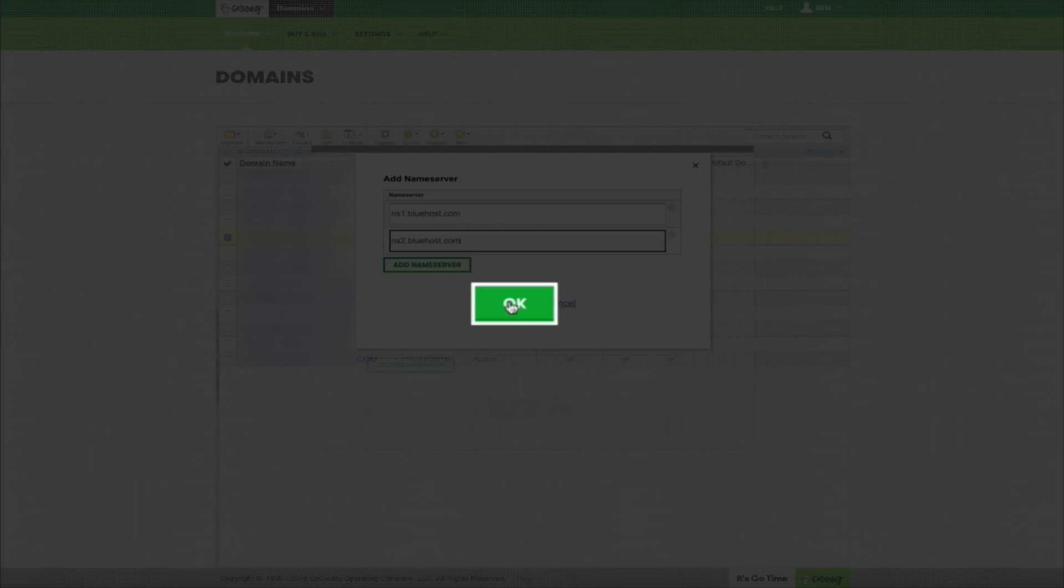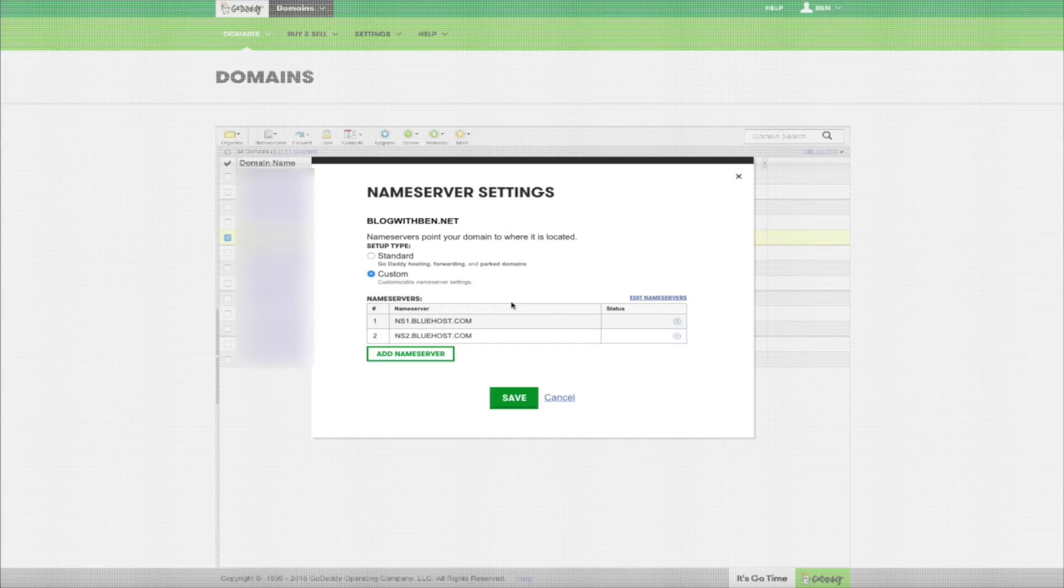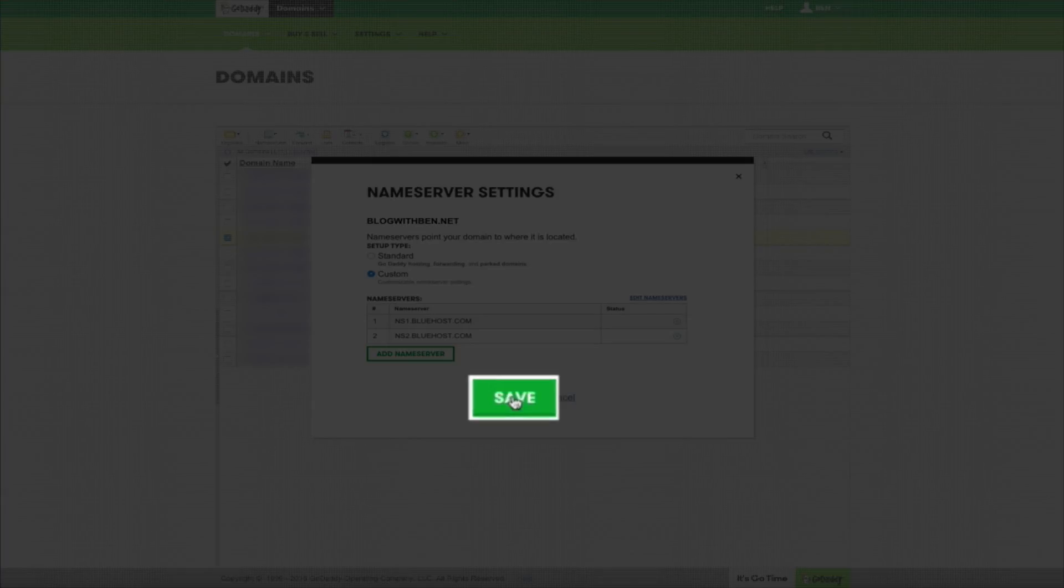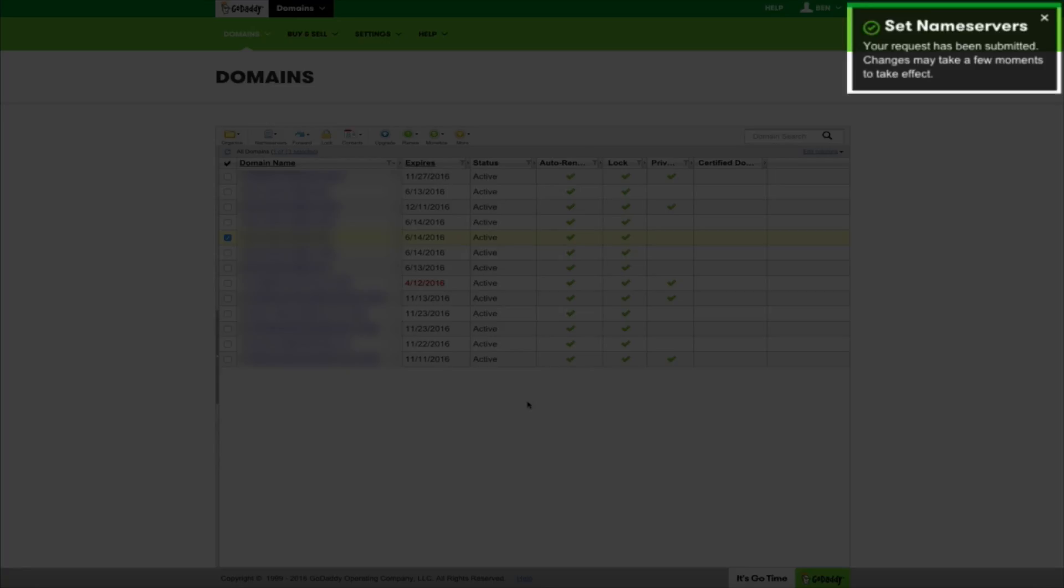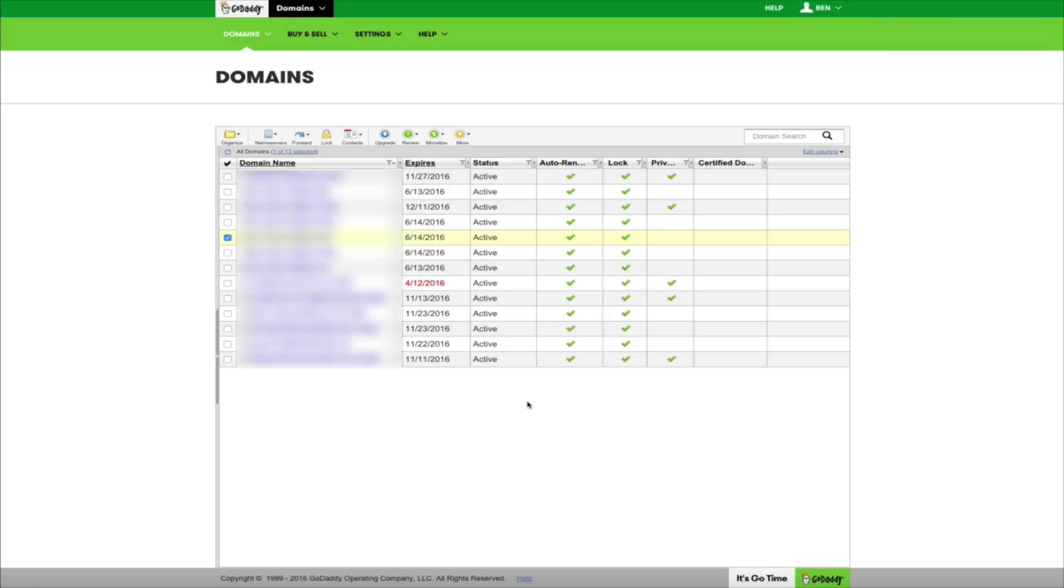Once you've entered the new name servers, click OK and do a quick review to make sure everything looks good. Go ahead and click save, and your request to change your name servers has been sent. You should see a little alert notifying you that your request has been submitted and that it should take a few moments to take effect. Keep an eye on it and keep checking your domain, but everything should transfer over in a short period of time. Once the name servers are set, you can start building your blog.